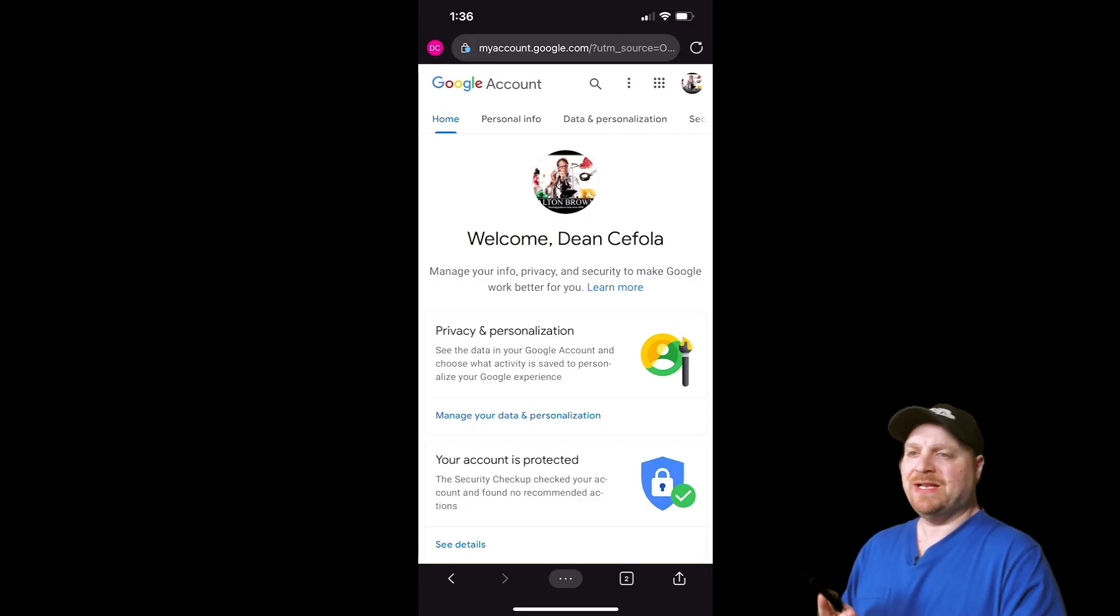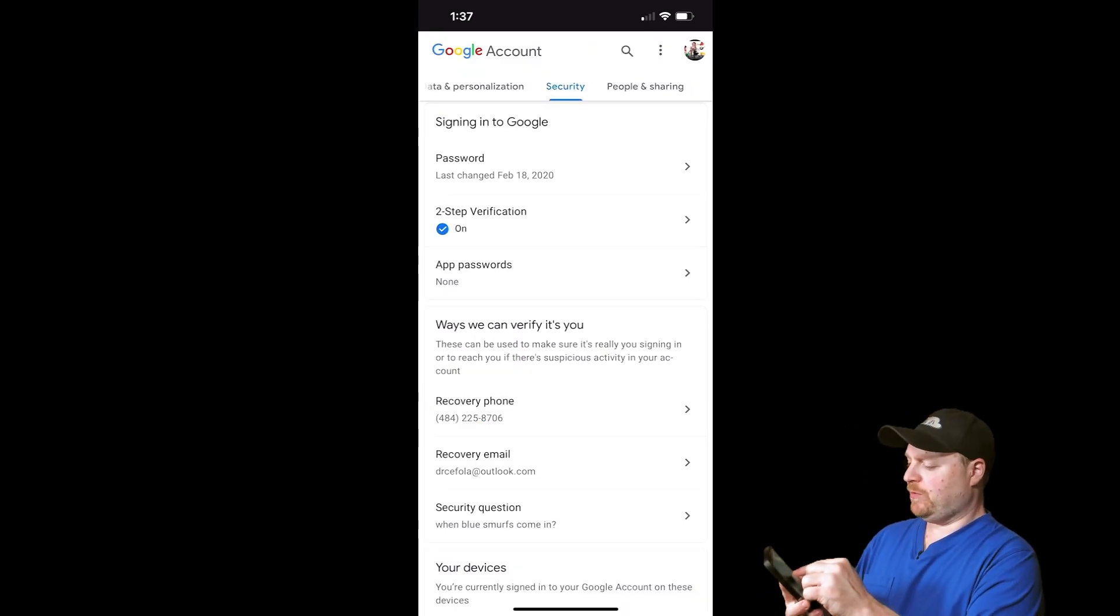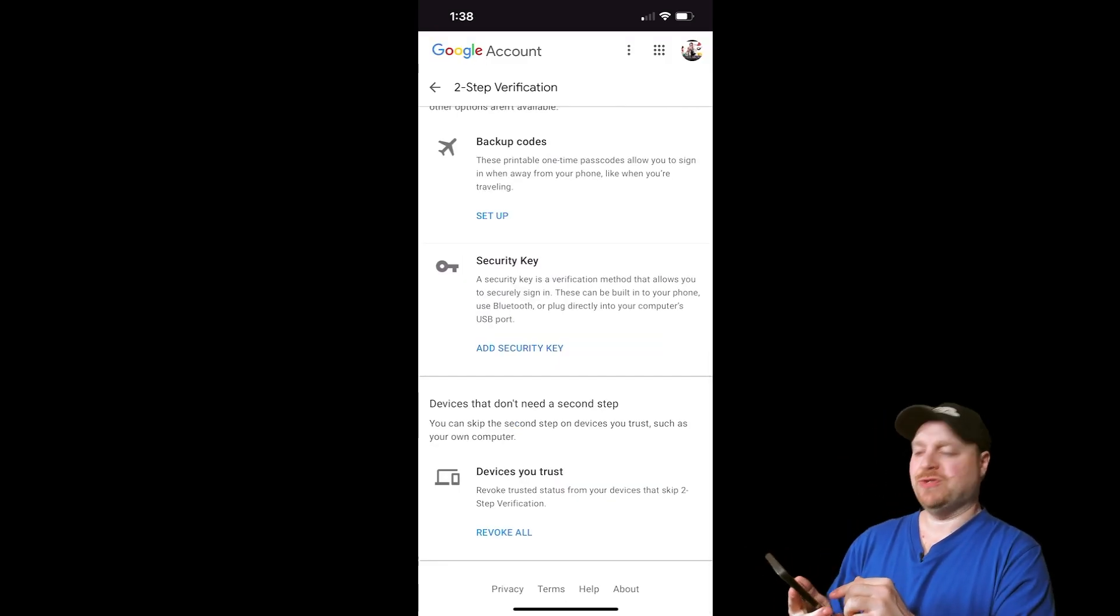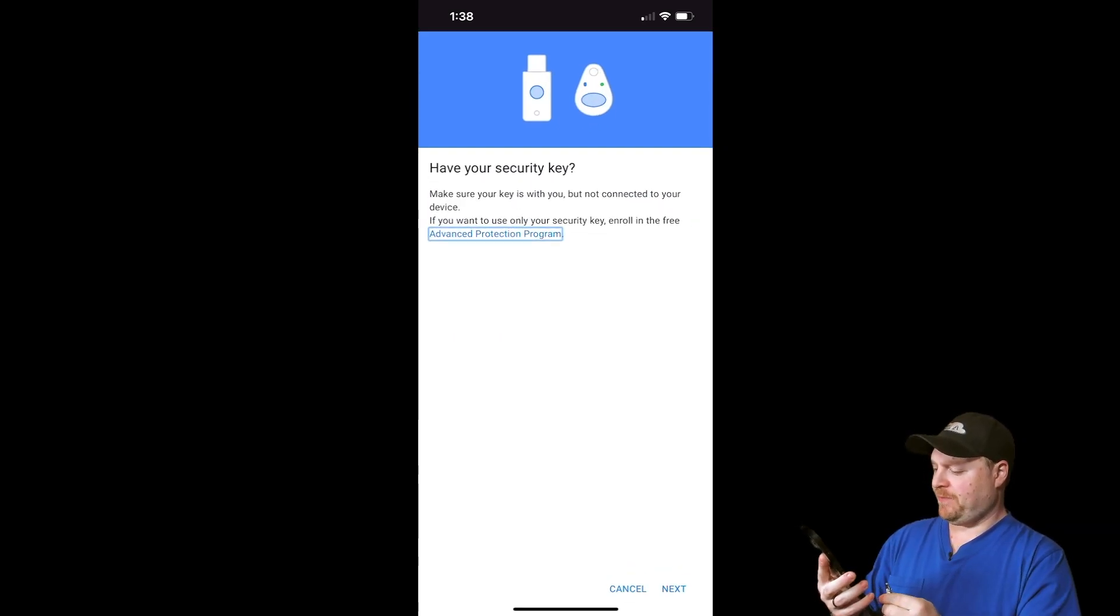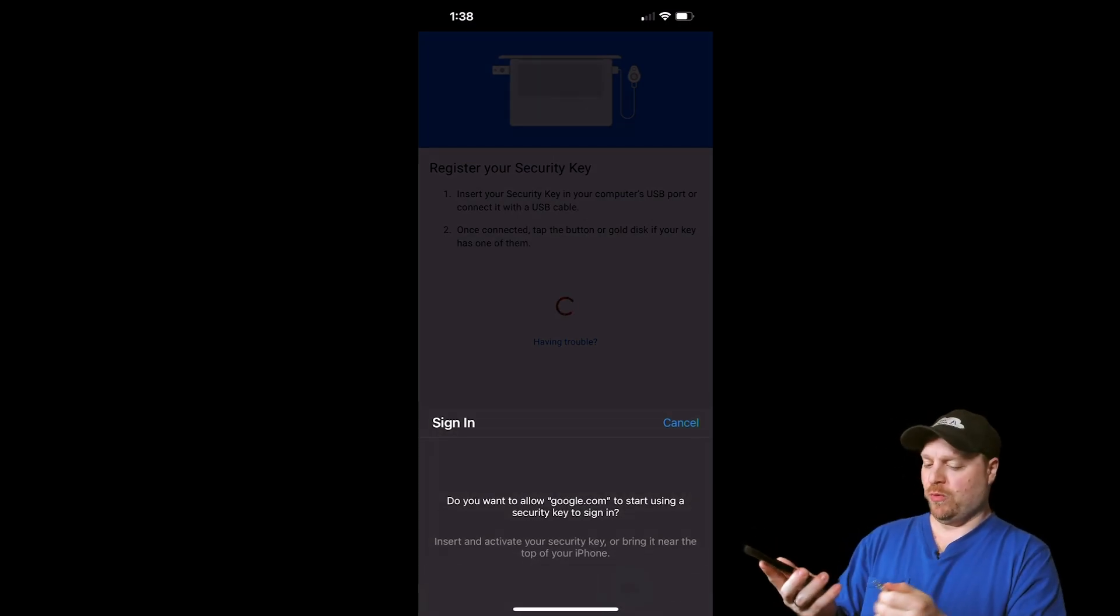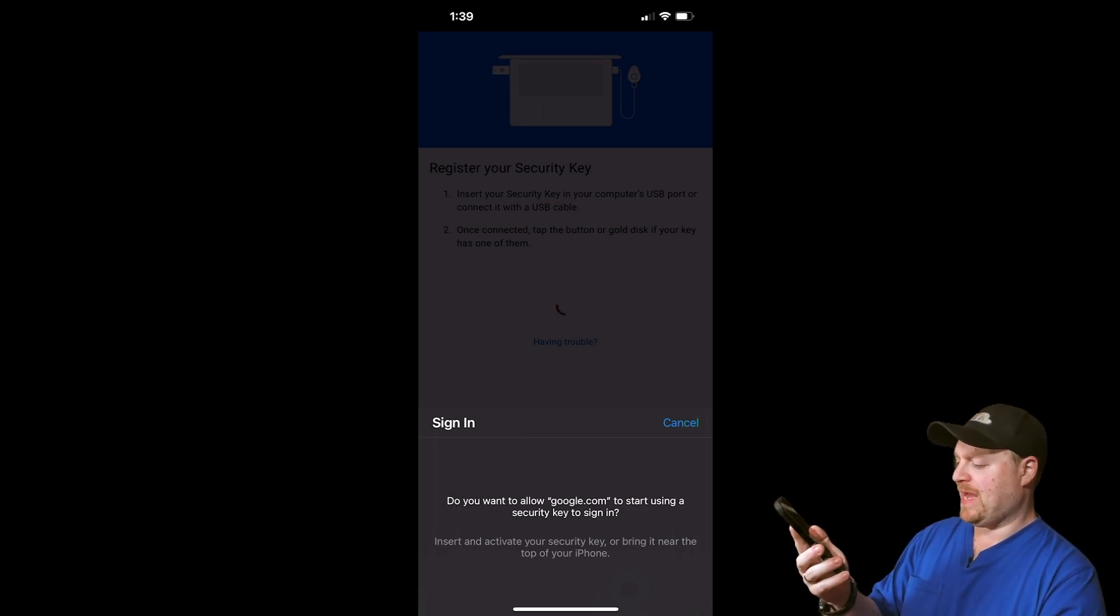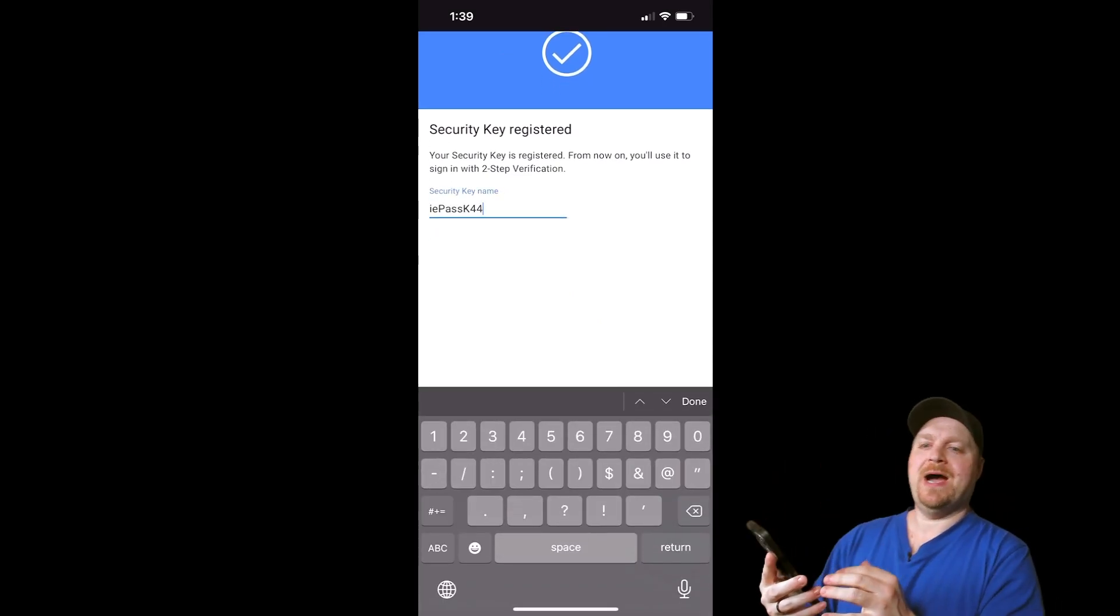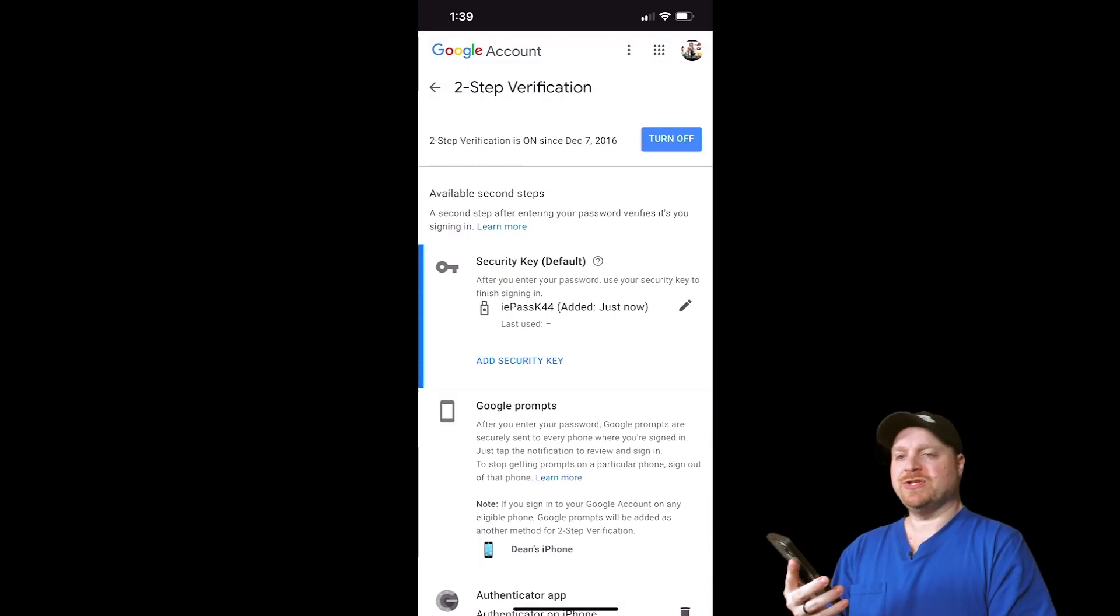We've gone to manage my Google account. At the top, we'll go to security, and then we'll go to our two-step verification. We put in my password and hit sign in. Then we'll scroll down to add a security key. We want our lightning connector here, so we'll choose USB. It says to make sure that your key is not connected to your device yet. Click Next. Now's the point where we insert our key. We get our green light on our key flashing, and then we can tap the button on the iPass. Then give it a name. We'll call it the IE Pass K44 and hit Done. And there is our security key.